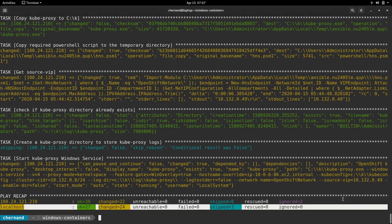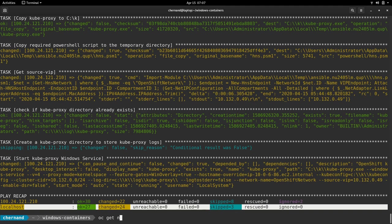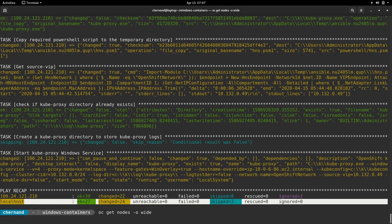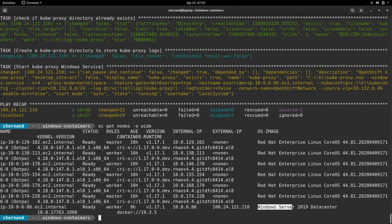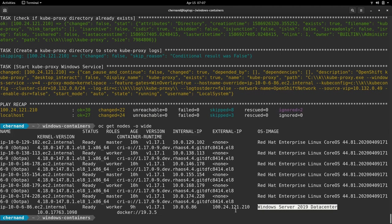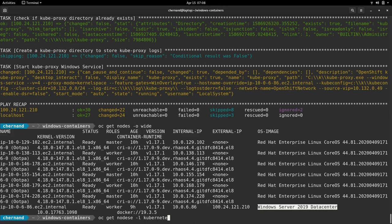You can see this Windows node by running OC get nodes dash o wide. We now have a new node with the OS image of Windows Server 2019 datacenter. We can also get this node by specifying a label selector. To specify a label selector, you run the same OC get node command with a dash L and specifying the label kubernetes.io slash OS equals Windows.